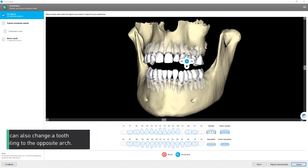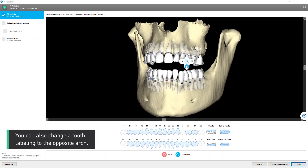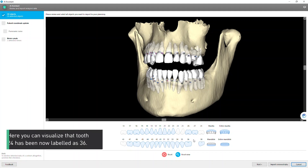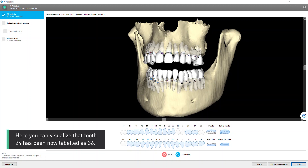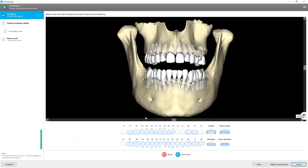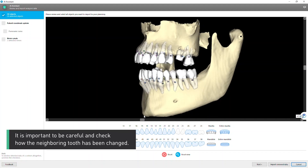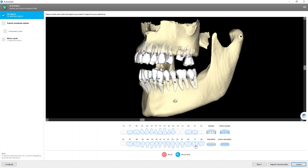You can also change a tooth labeling to the opposite arch. Here you can visualize that tooth 24 has been now labeled as 36. It is important to be careful and check how the neighboring tooth has been changed.